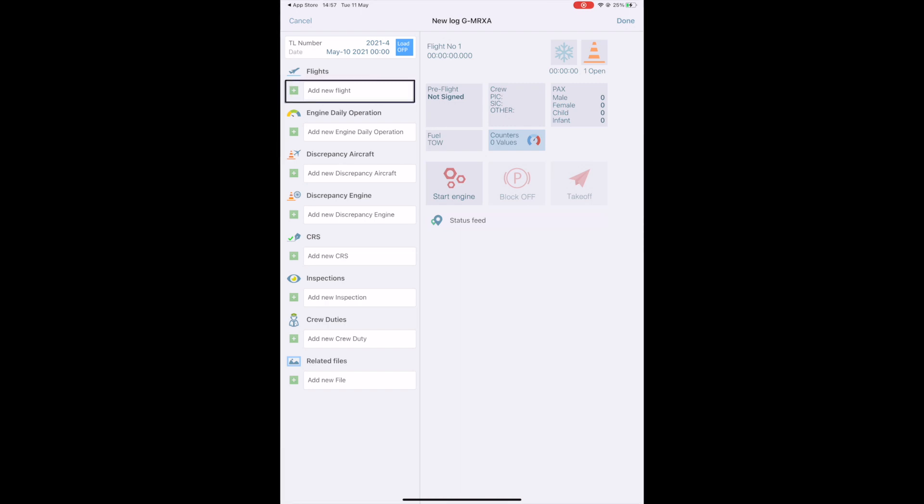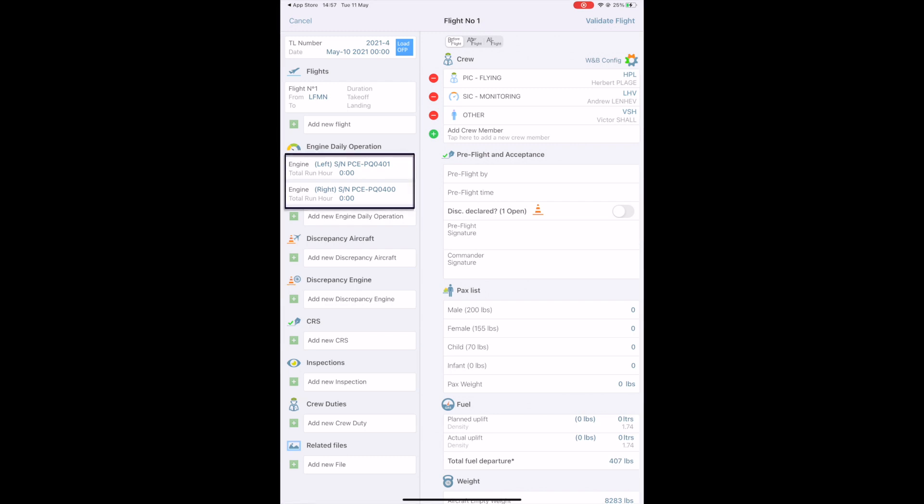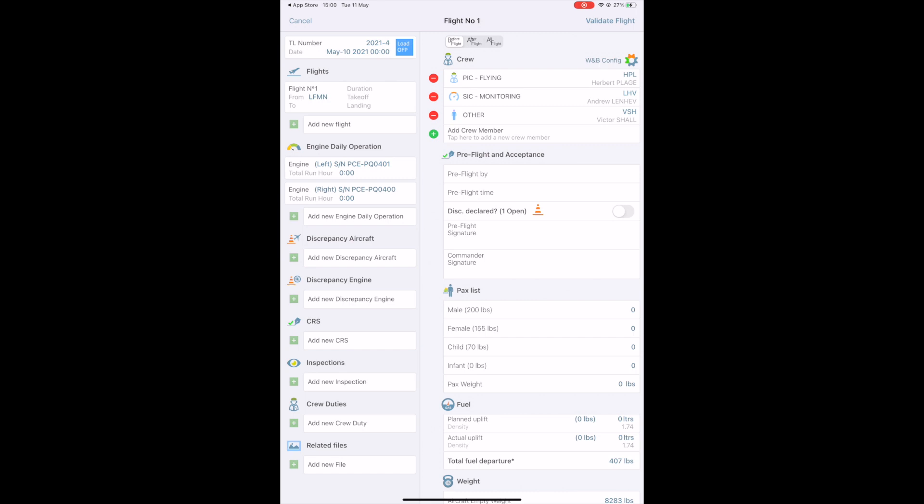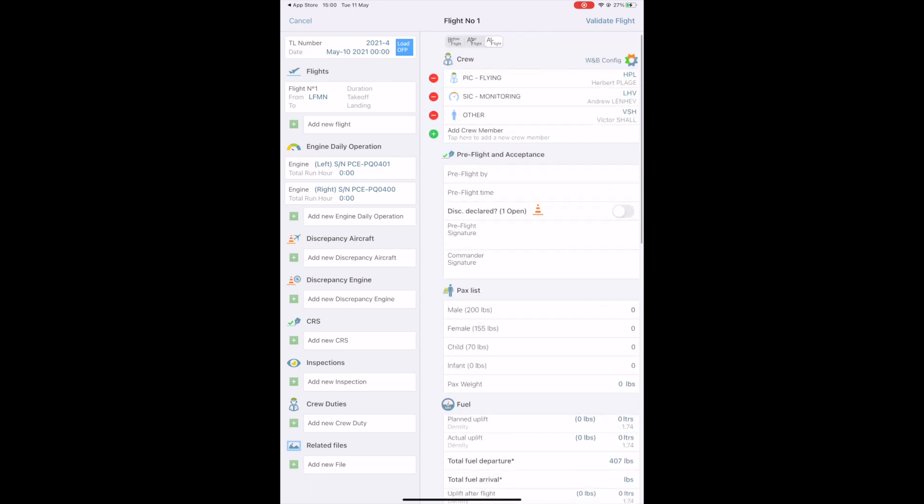Now, let's start adding a new flight. On the left hand side, a new flight box has been created. Below, the system has automatically generated one engine daily operation for each engine installed. On the right side of the screen, a new form has appeared to fill out information related to your flight. At the top of the form, there is a filter that is by default on before flight. Here, you can note all the information you have prior to the flight. If you want to fill in every required information at once, you can filter by all flight to display all the information. Today, we will stick to the standard procedure and fill in before flight and then after flight.